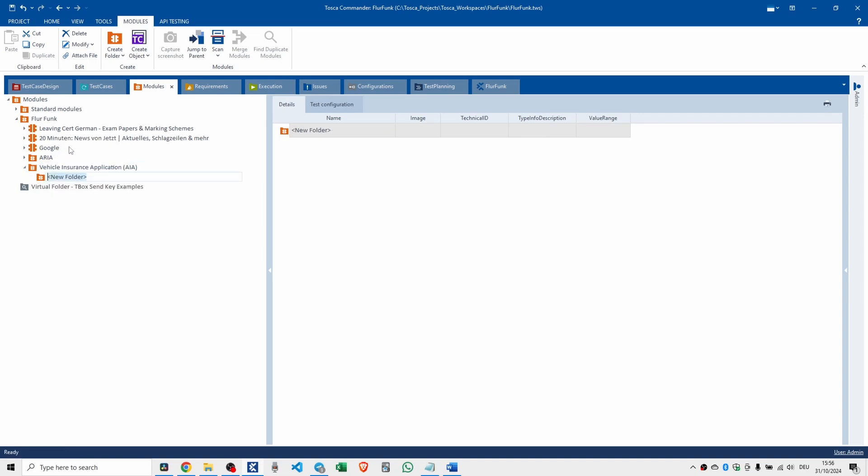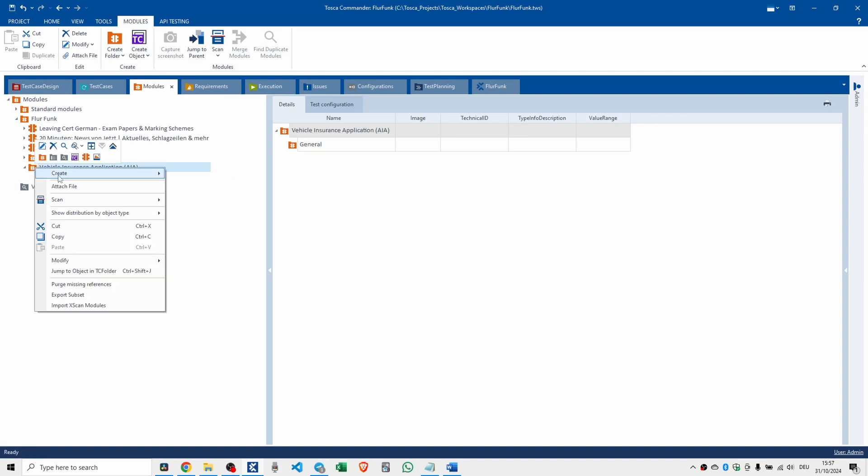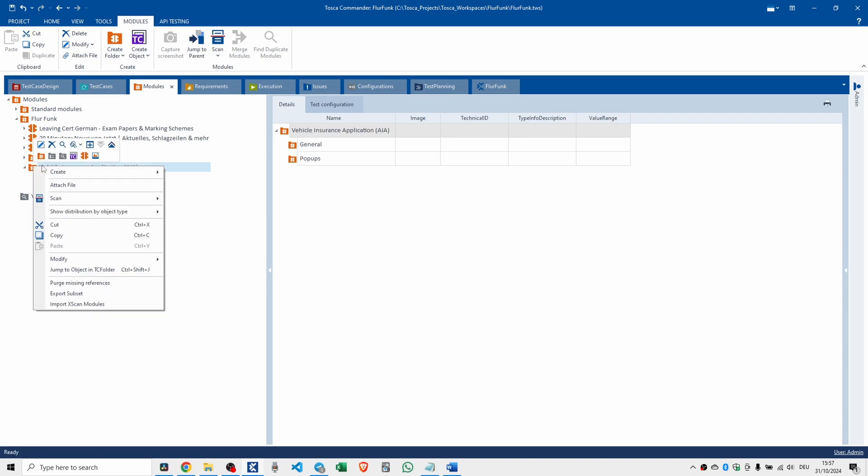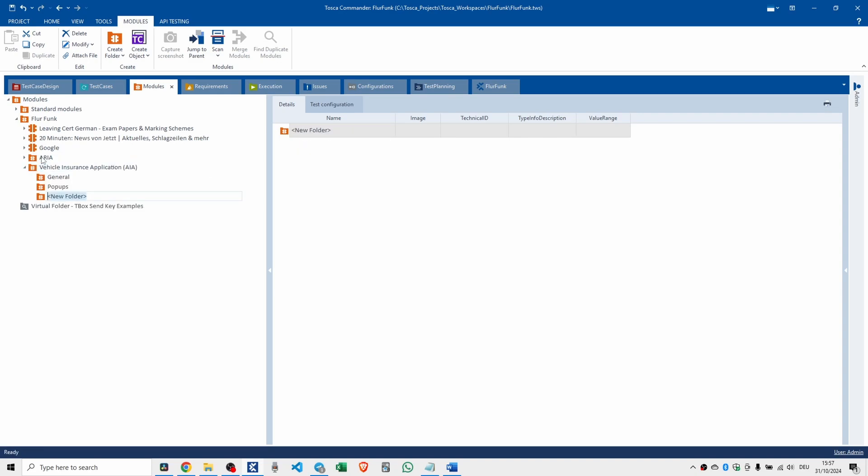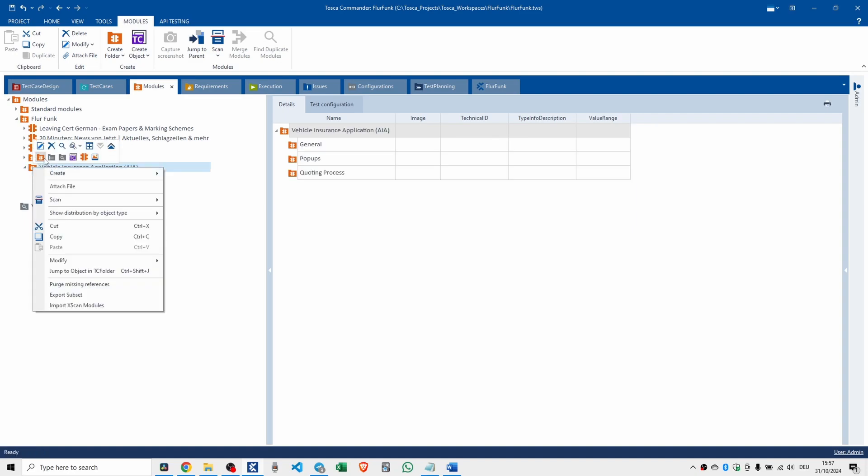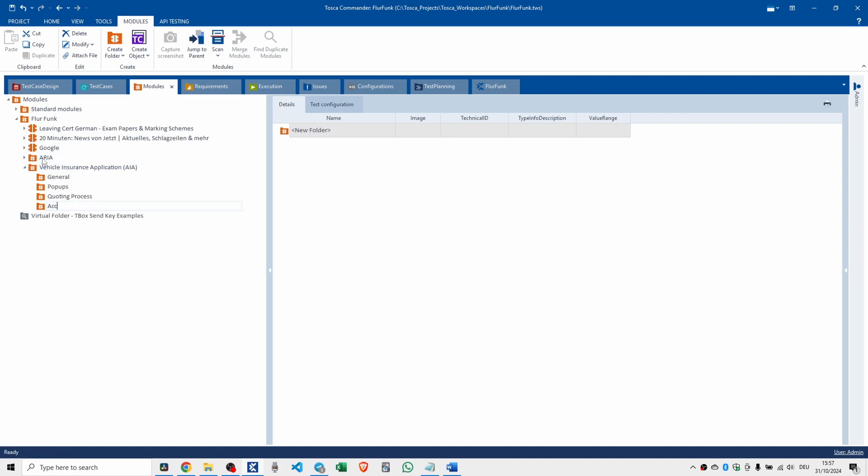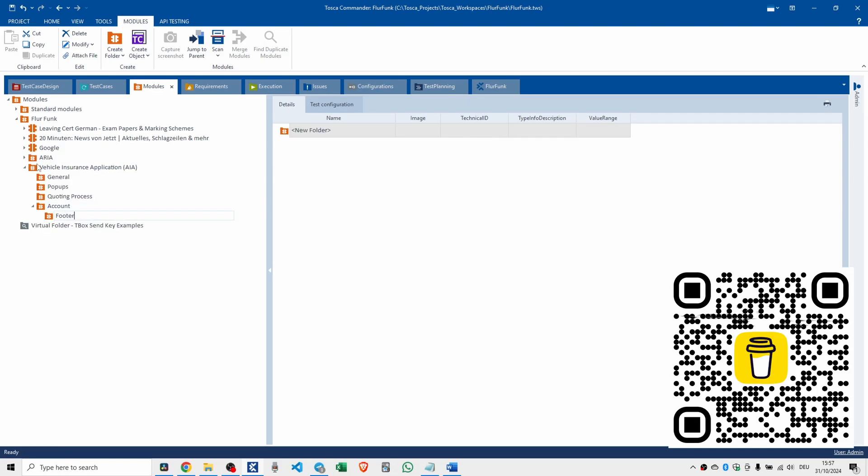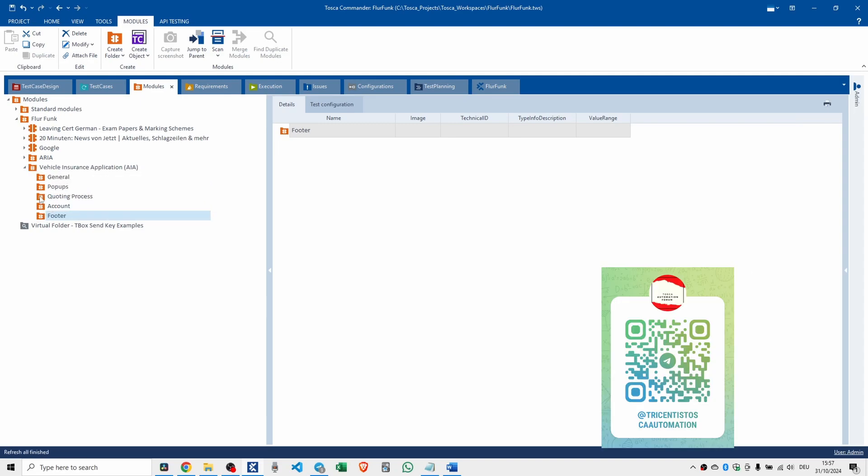And then we're going to create a few more folders. You might say general modules, and then pop-ups, the bane of our life, especially if you have to freeze these things. Quoting process. Account. And then finally we go footer.